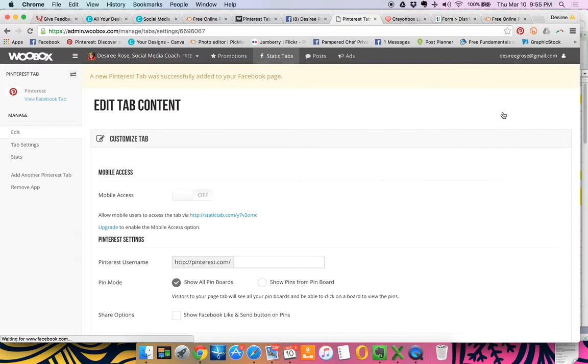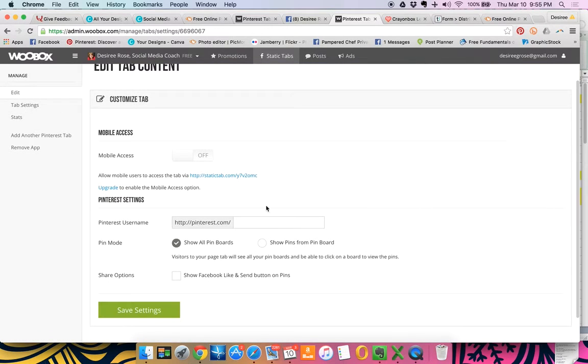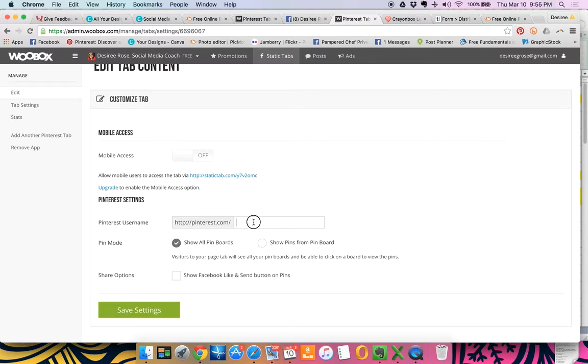It's going to load for you. Now, because we're not using a pro account, you can't use mobile access, but you're going to need to know your Pinterest username.